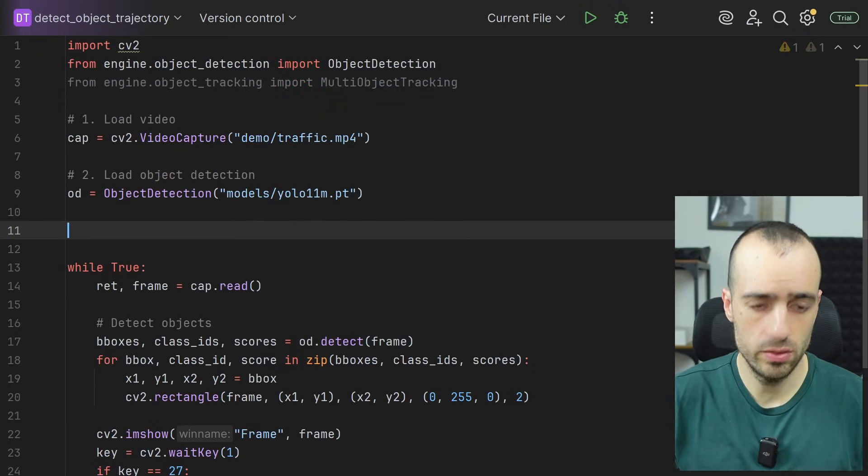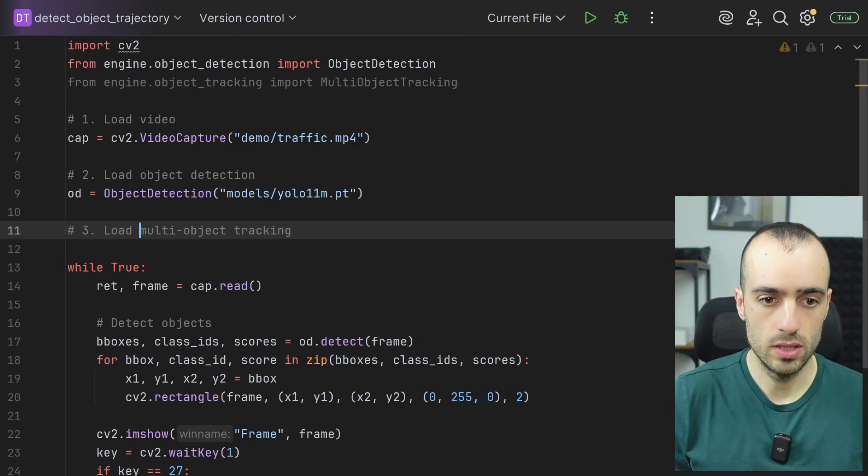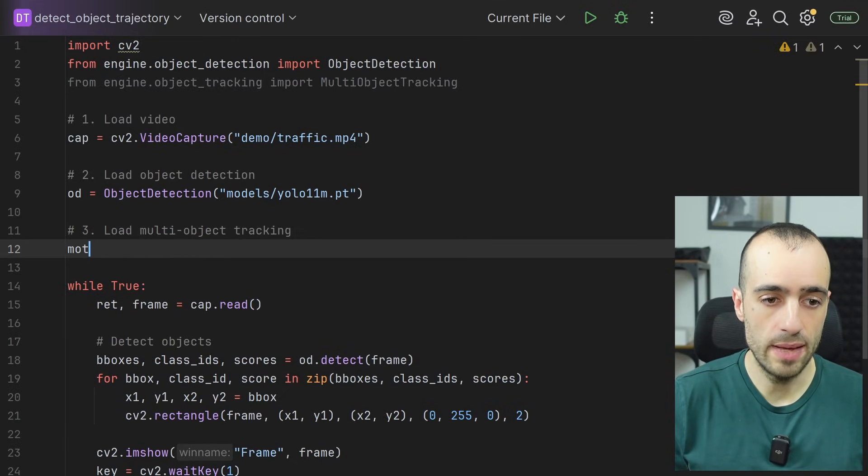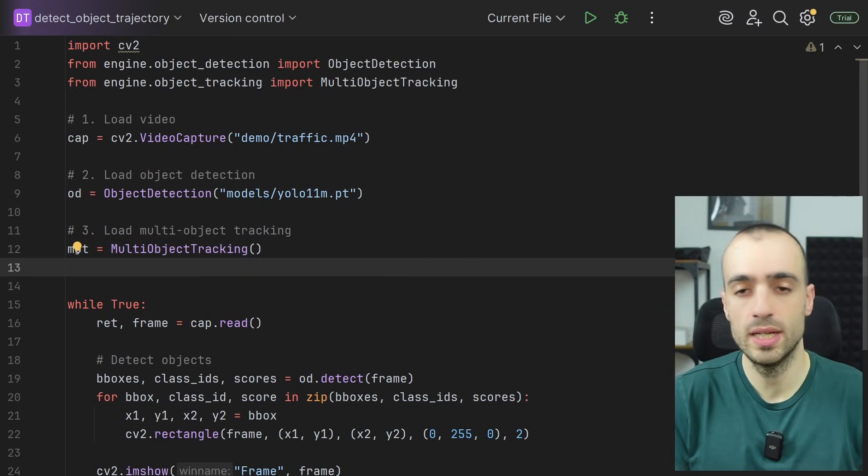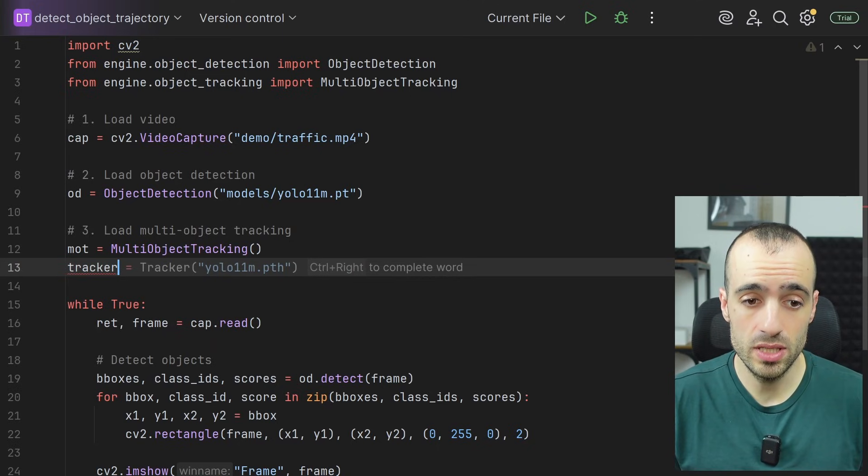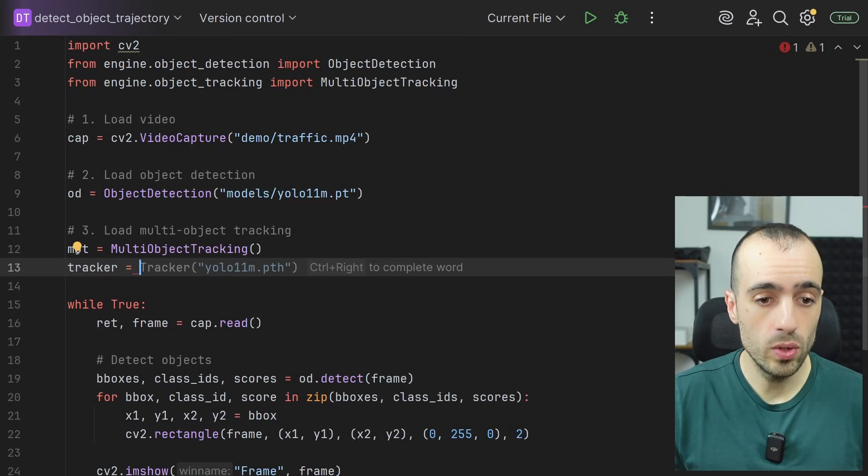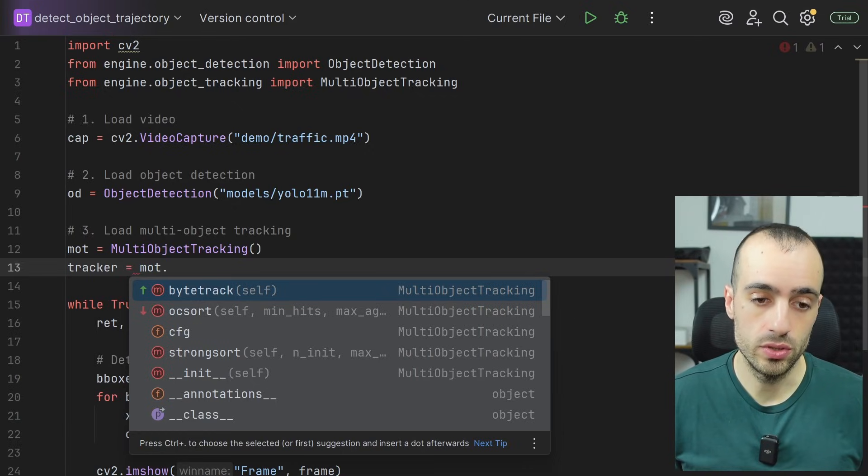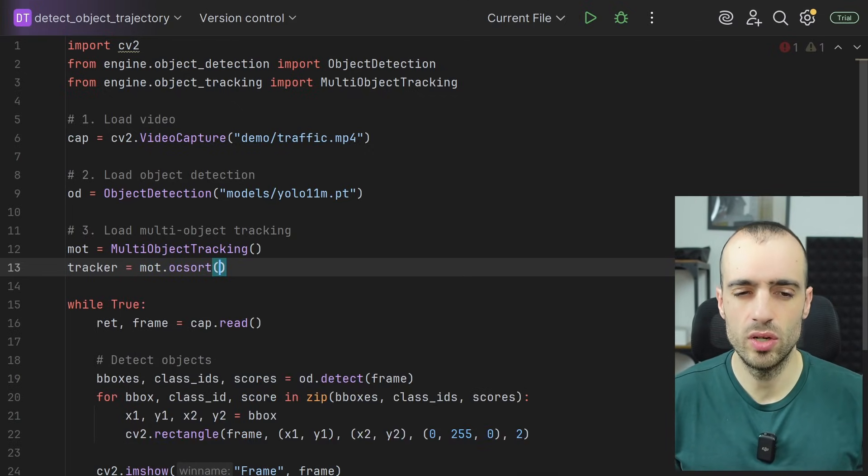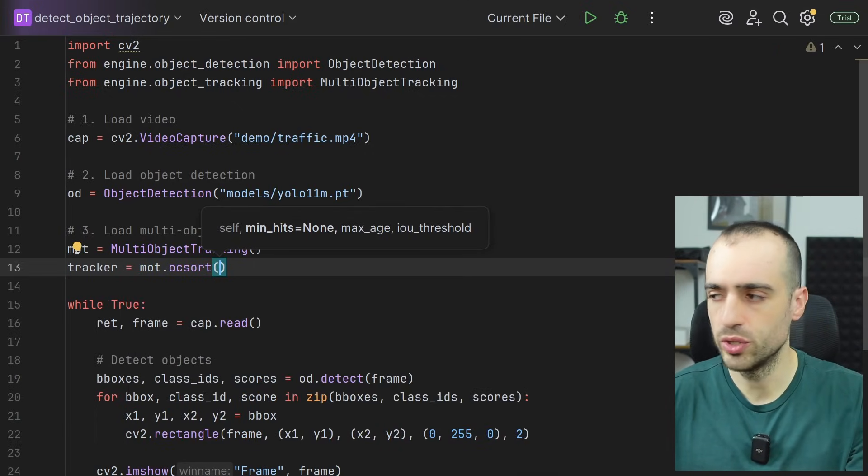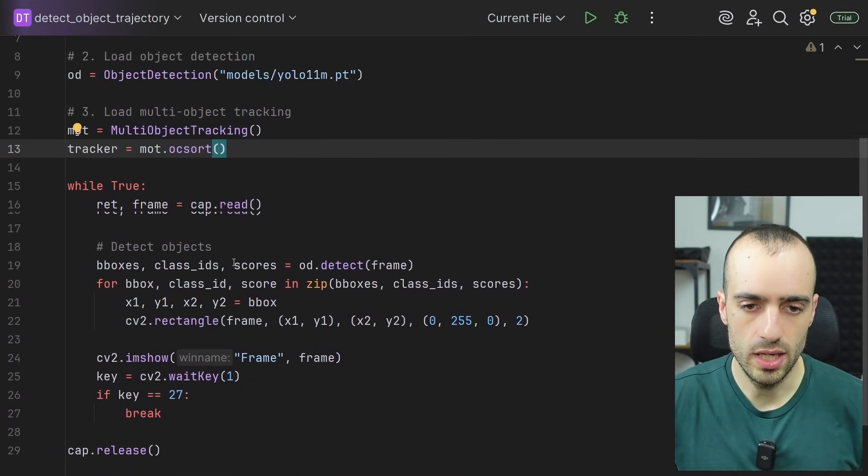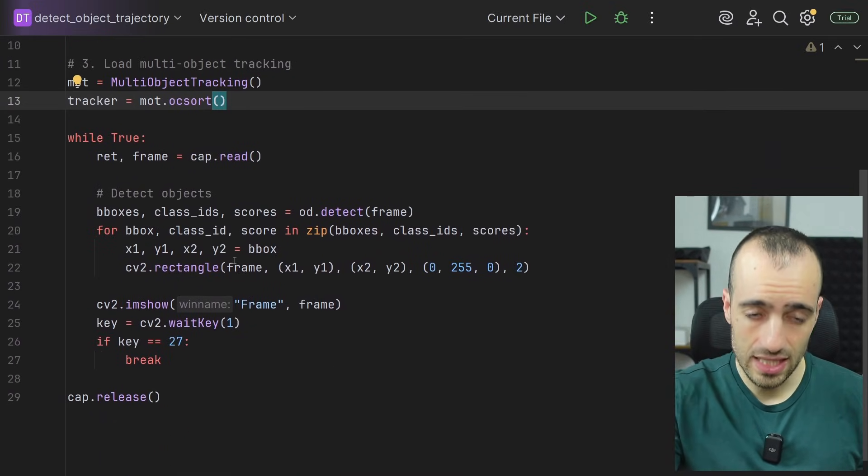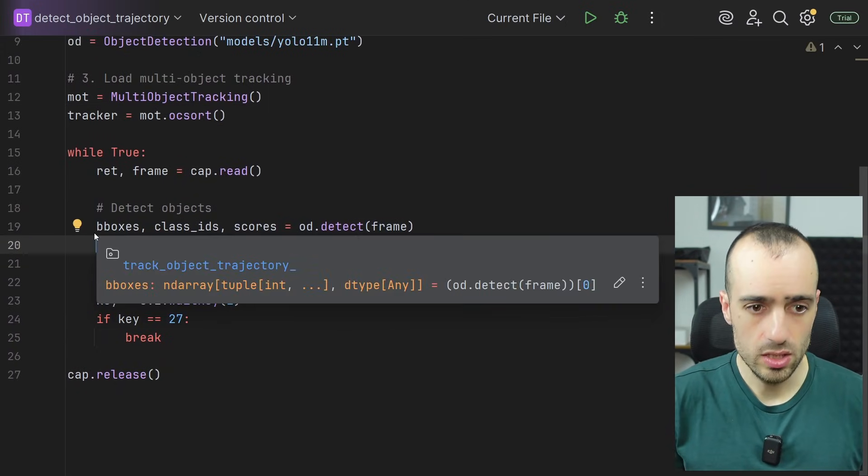And then after the object detector, we load the tracker. MOT equals multi-object tracking, which stands for multi-object tracking. And now we specify a tracker because we have different algorithms. Tracker equals MOT dot. In this case, I have a few implementations. I have OC sort, I have strong sort. We will not get into the specifics of the object tracking algorithms. This is just a very basic object tracking algorithm that will give a unique ID to our objects.